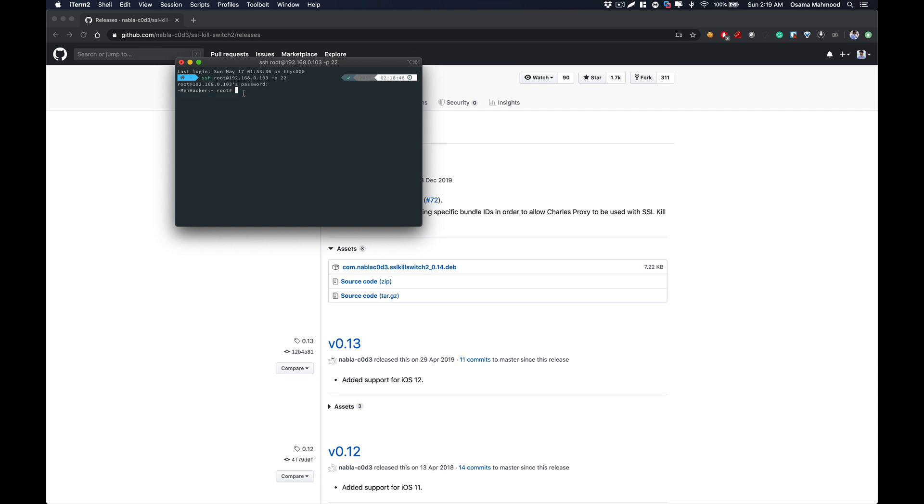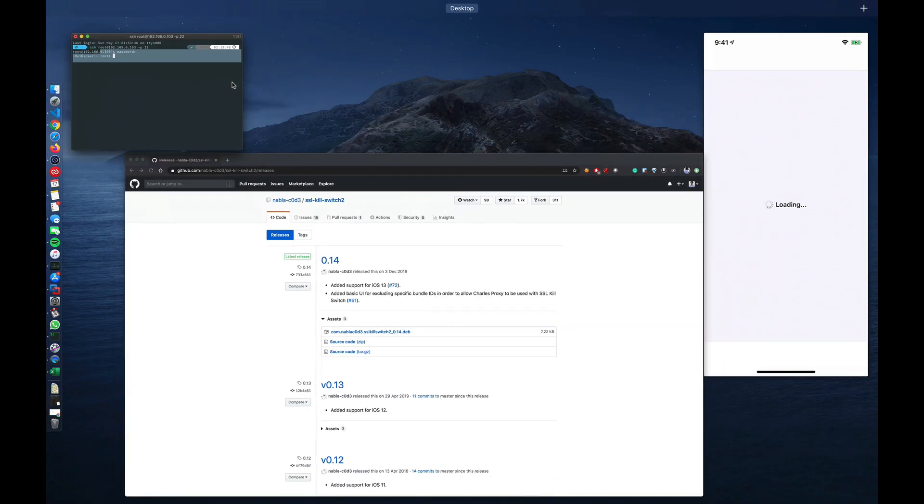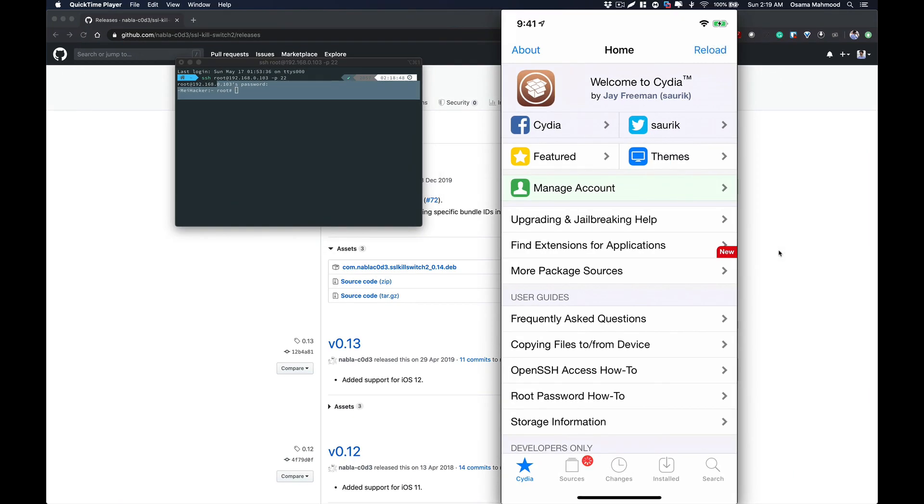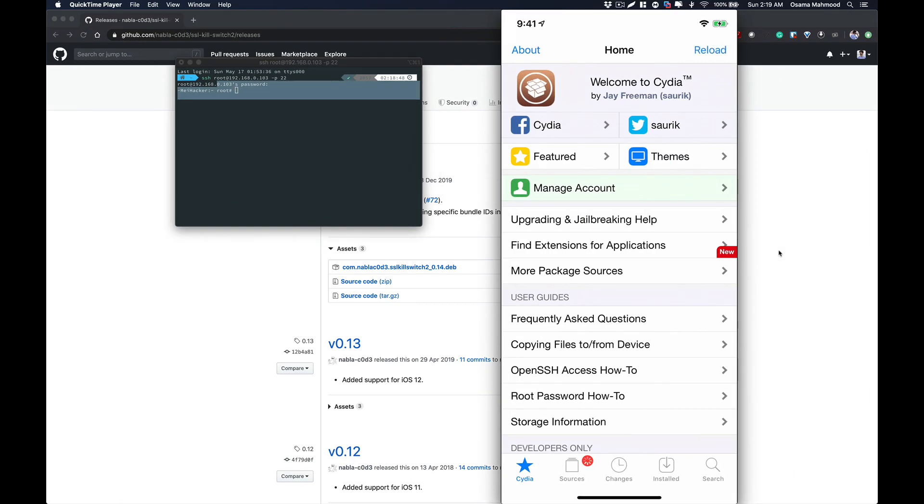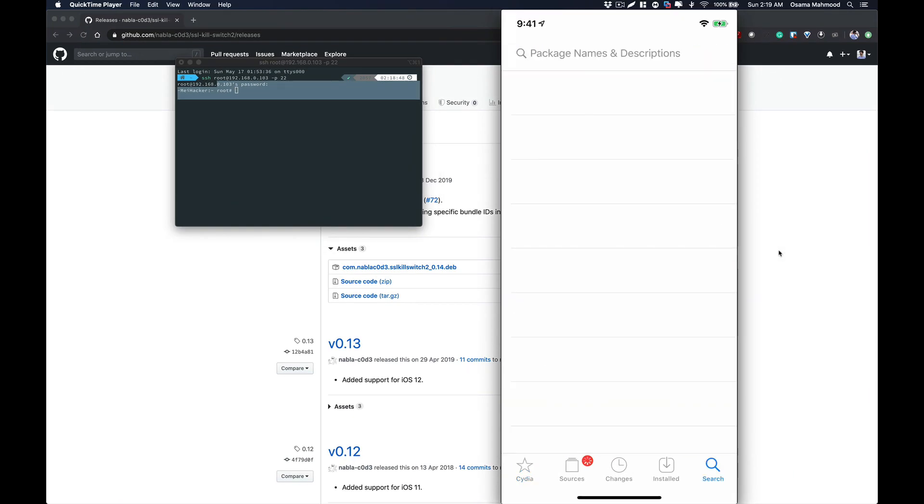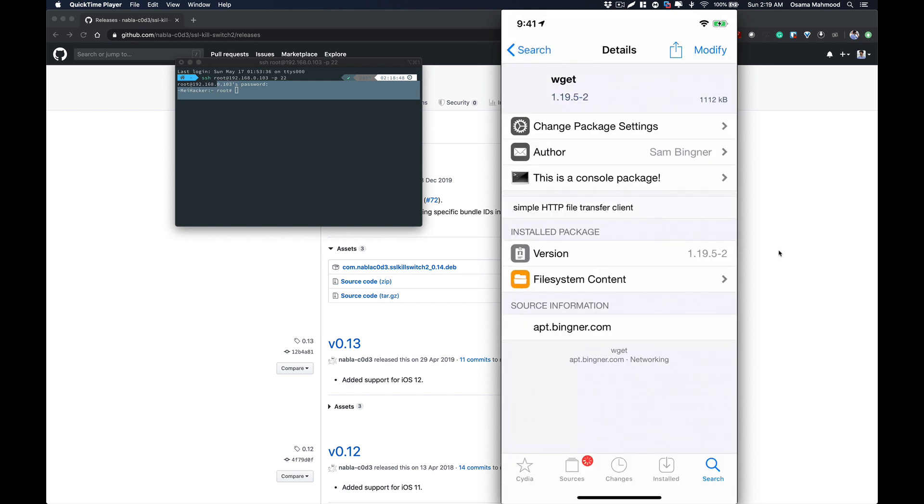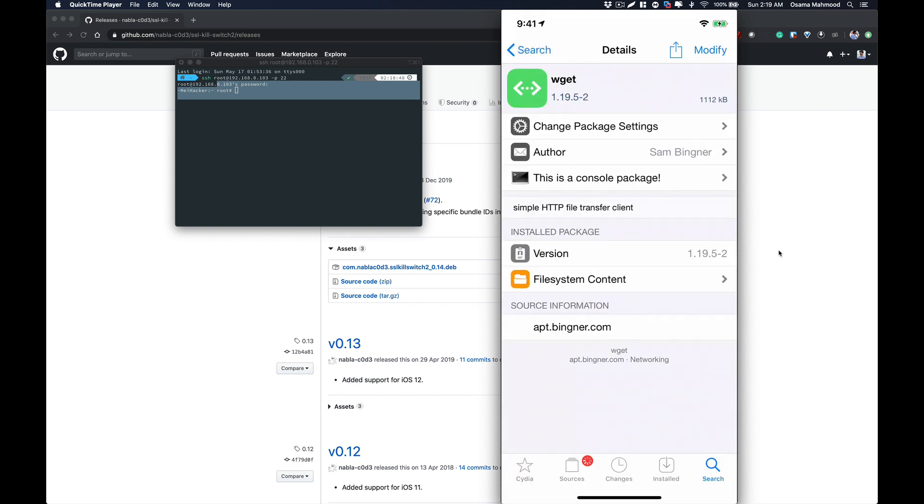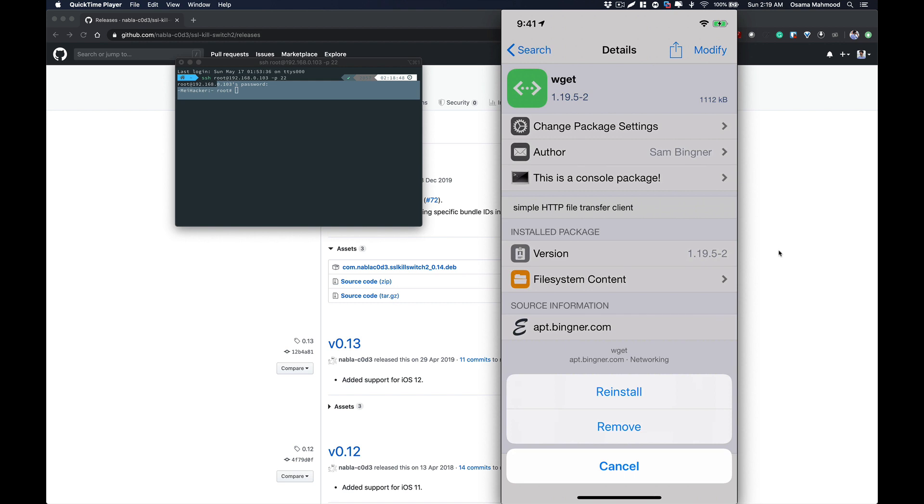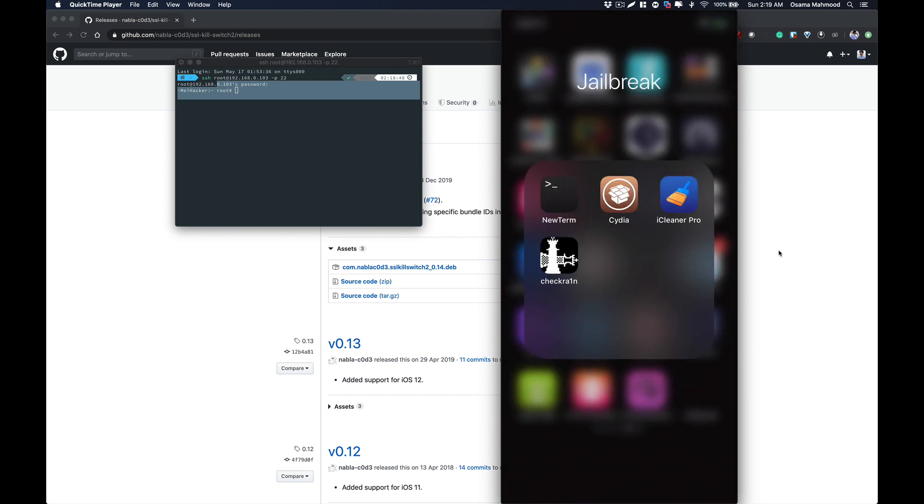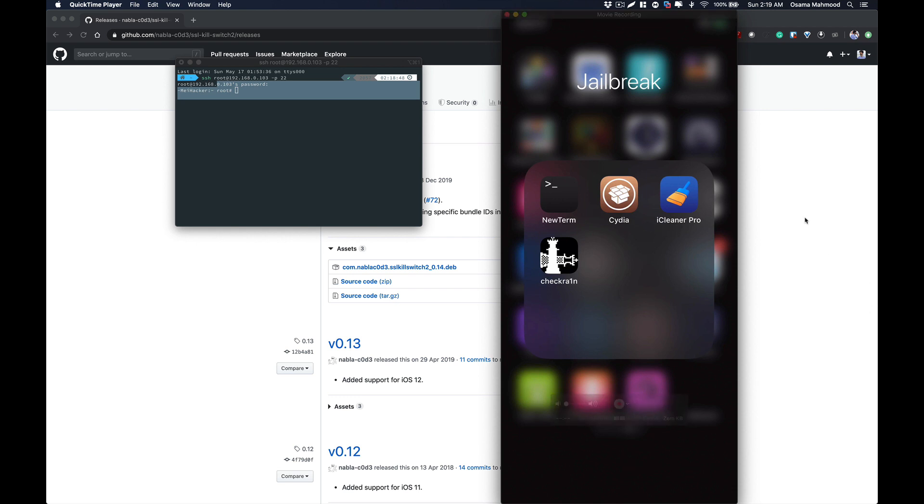Another package that you need to install in order to get this working is wget. Go to Cydia and search for wget, and this package will show up. Just click on install on the right top corner and it will install this package.